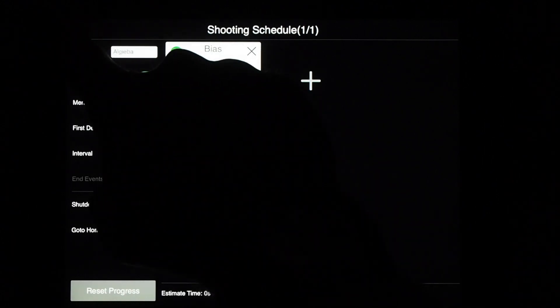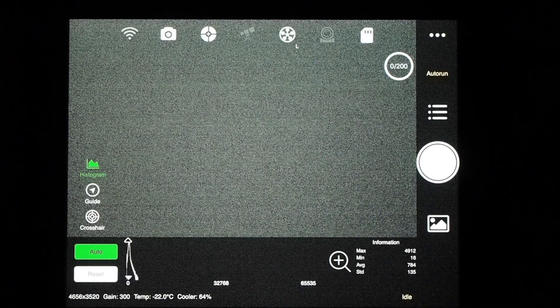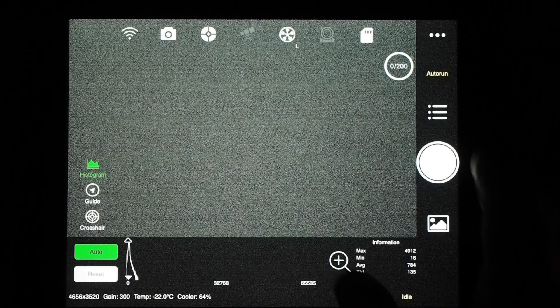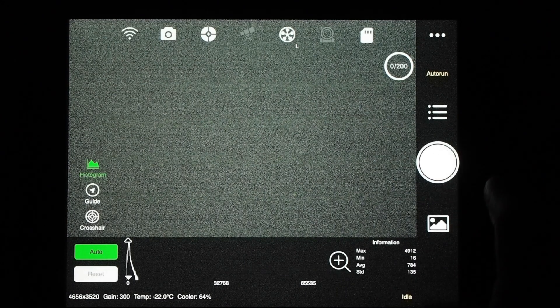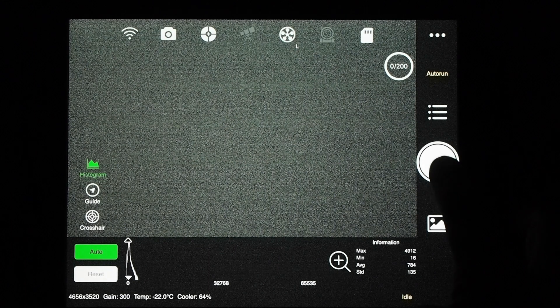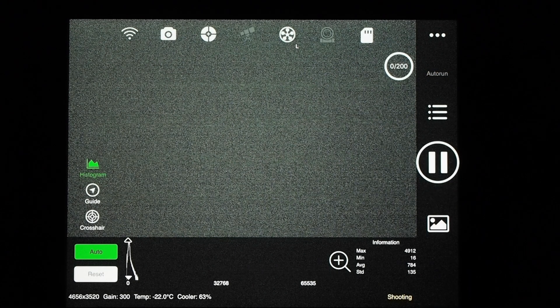And you can see here, just hit the start button. And the software will start taking all of your biases for you automatically. It'll do one after another.